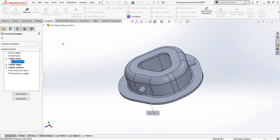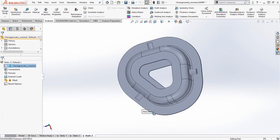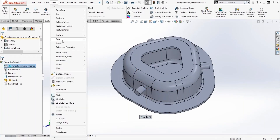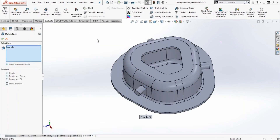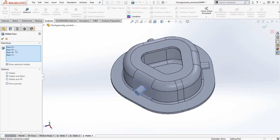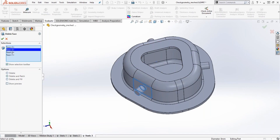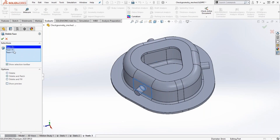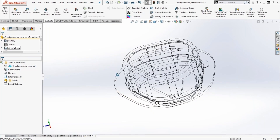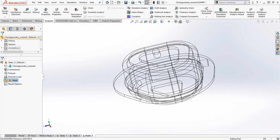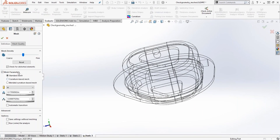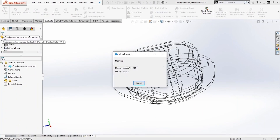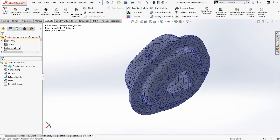Running through this, we have detected a sliver face and two knife edges. I can try to fix the faulty face by going to the Delete Face command and selecting the faces I need to get rid of. I'll select these two faces and use the Delete and Patch command to fix the back face. Then I go back and try to create the mesh — I like to use the curvature-based mesh because it automatically resizes the element size based on the geometry. Now we have a successful mesh.